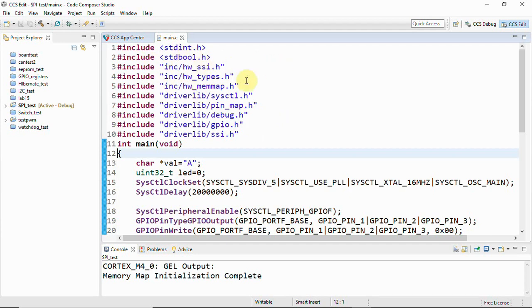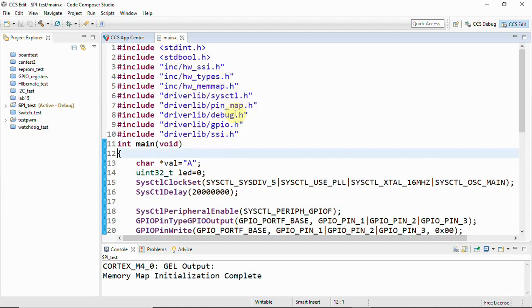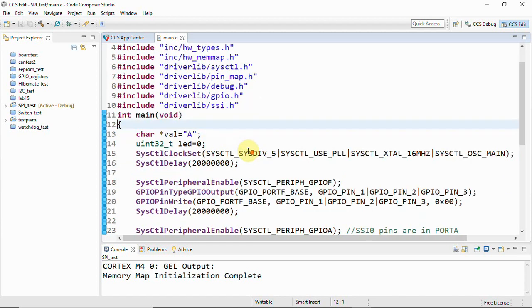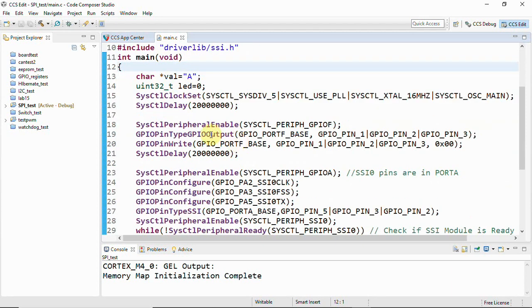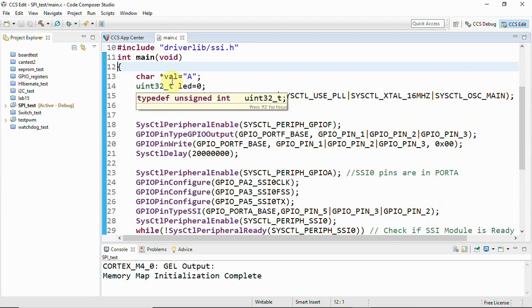And after this you will have to add these header files. You can see the basic header files: inc.h, bool.h, and now we have ssi.h, hardware types.h, and then we have these are the basics like pin map, debug, GPIOs. And here we have another header file that is ssi.h and these are very important. We'll have to add this to use this API properly, or else you'll not be able to get the output.